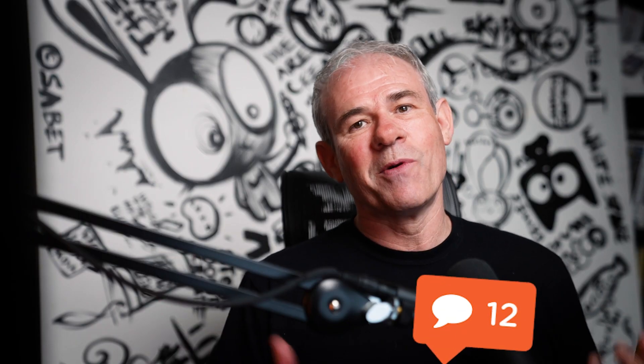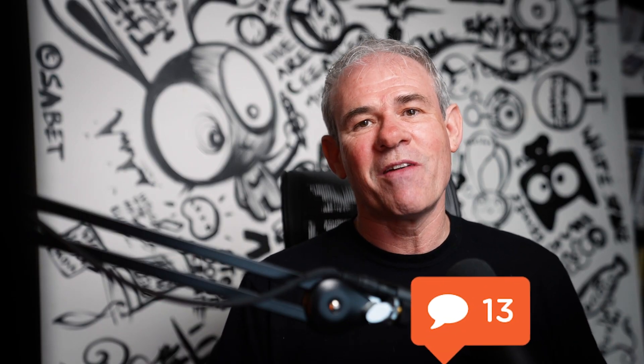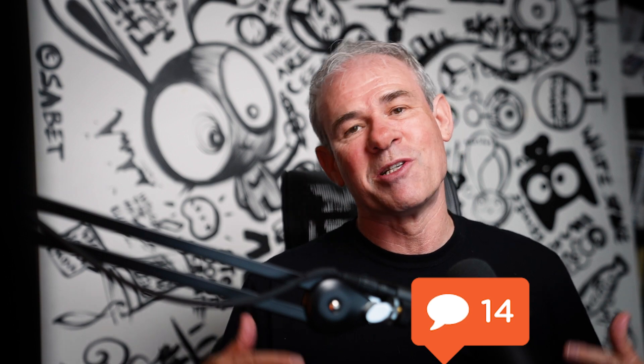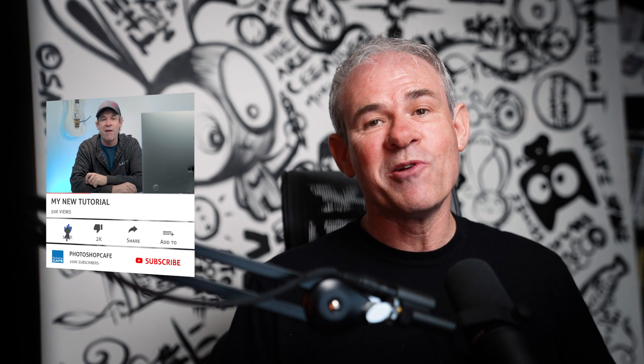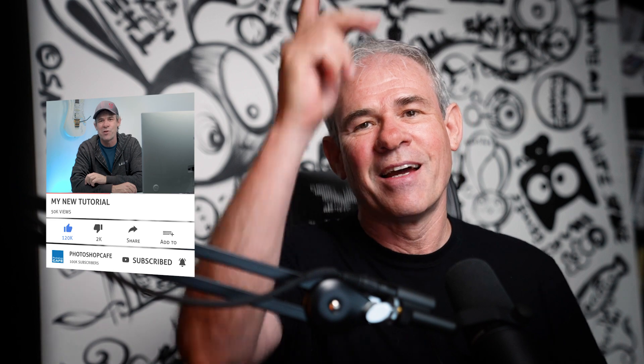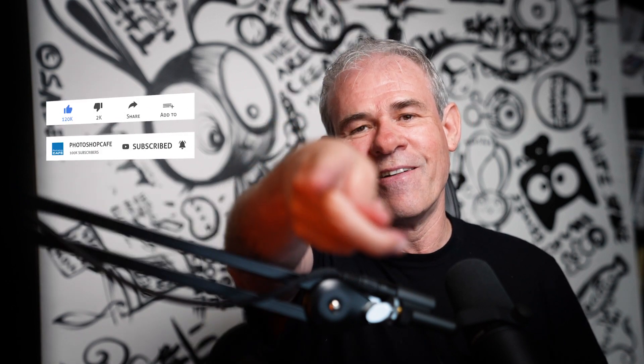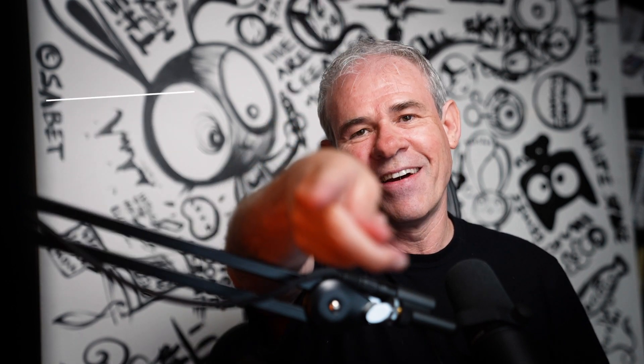So let me know in the comments underneath if you guys have ever used Luminar before or if this is brand new to you and what are your thoughts on it? If you're new, hit the subscribe button, turn on notifications. You won't miss any of my videos. And until next time, I'll see you at the cafe.